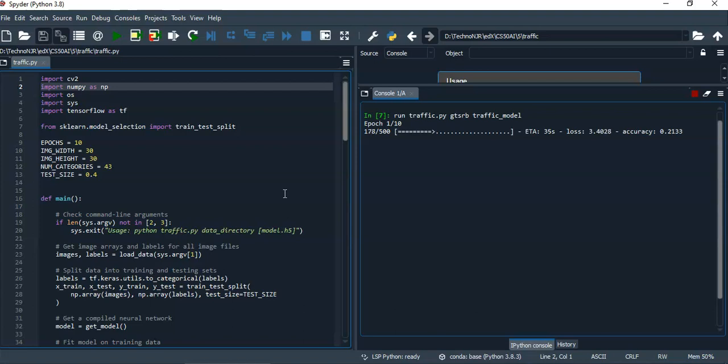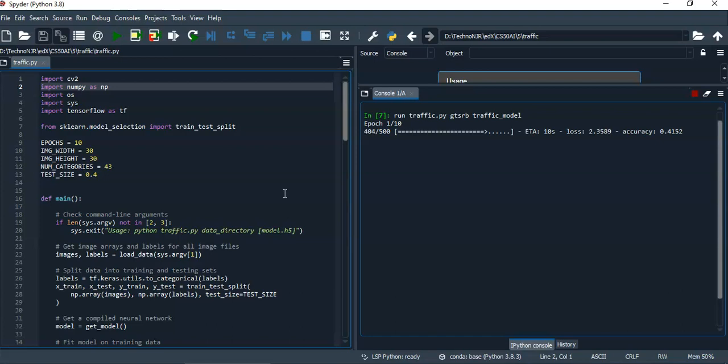The function getModel is used to get a compiled model in which I have tried several combinations of different number of convolutional layers, that is Conv2D layers, different number of filters in each of the convolutional layers, different number of fully connected layers and different number of nodes in fully connected layers. I have also tried different fraction of dropout in the dense layer.